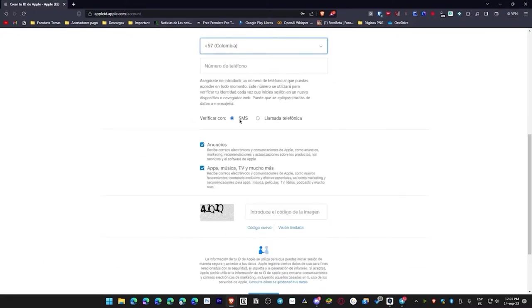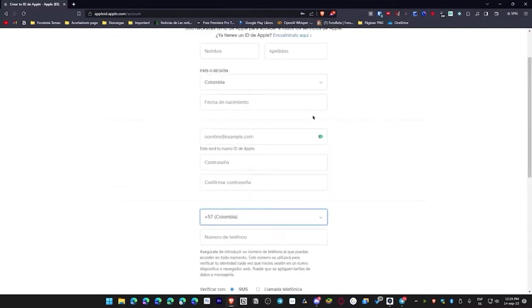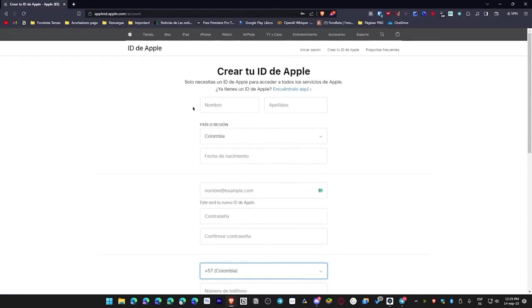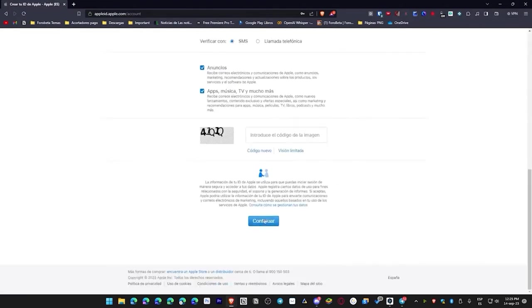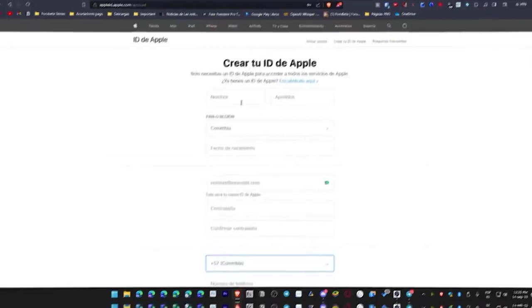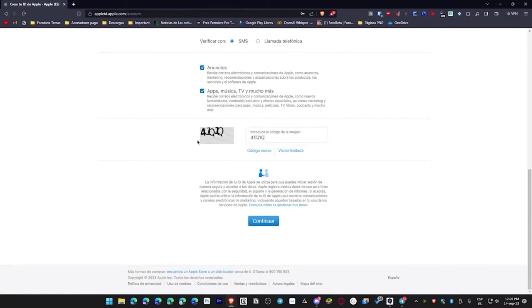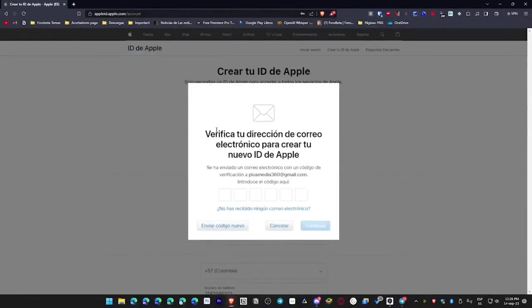After that, we enter the phone number, verify it with a text message or phone call, then we accept to receive ads or communications from Apple, and then promotions or stuff like that for apps, music, TV, and more. So, I'm going to fill out all this info and we'll continue. We hit continue and I'll show you what else comes up. I've entered all the info, and now the last thing I need to do is fill in this code, which means I have to put the same code that appears on the left. In this case, I think it's in uppercase, so I'll complete it and hit continue.